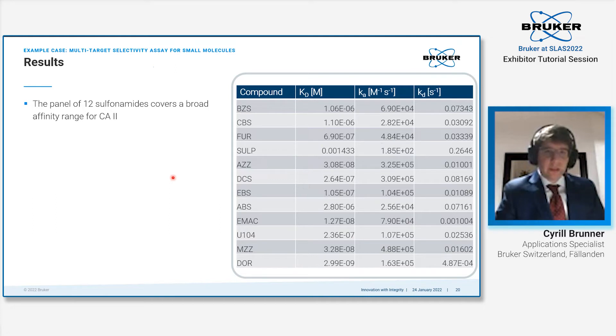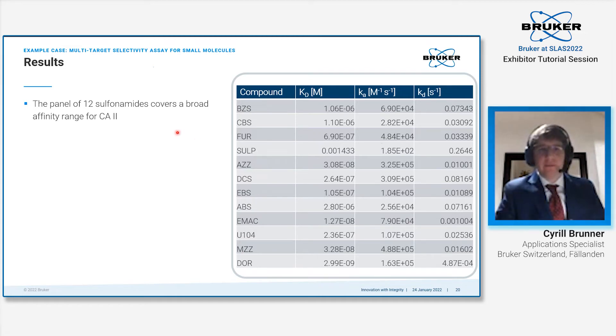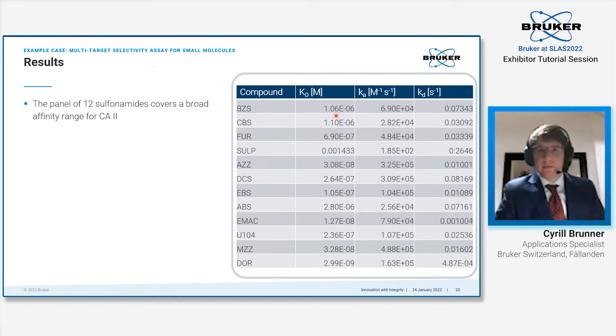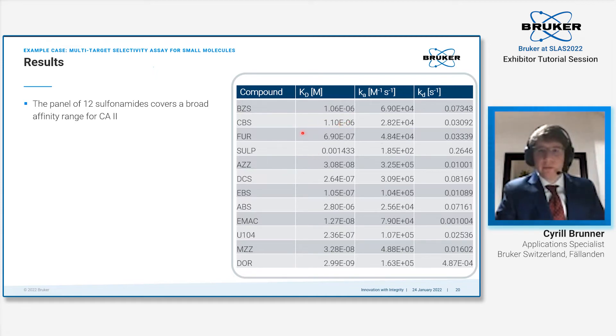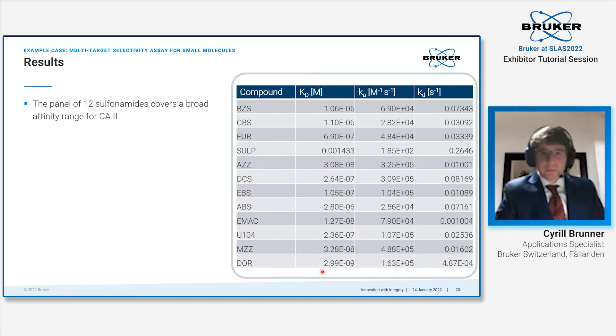First, information about the panel that we chose. This panel was chosen by their drug-likeness and by the fact that they cover a relatively broad range of affinities in binding to carbonic anhydrase 2. We have compounds in the very low micromolar range, for instance sulfapyridine or benzene sulfonamide—1 to 100 micromolar affinity, typical fragment-like compounds—all the way to very drug-like compounds like dorzolamide or acetazolamide being somewhere 1 to 50 nanomolar in affinity.